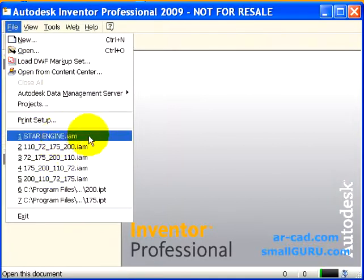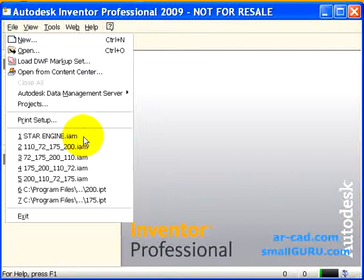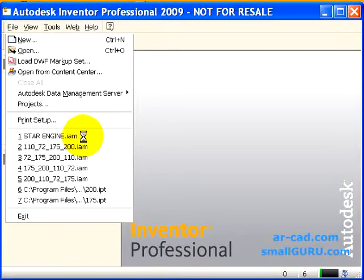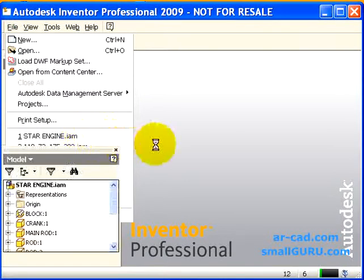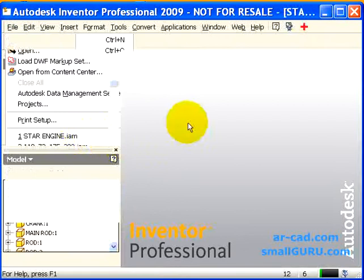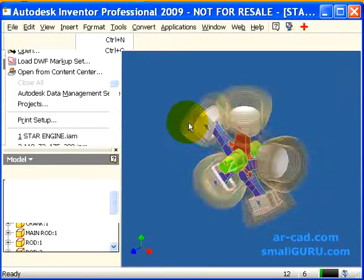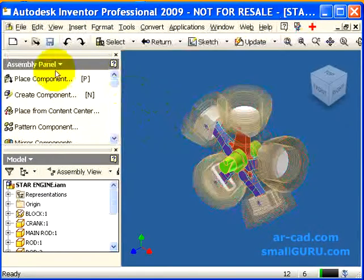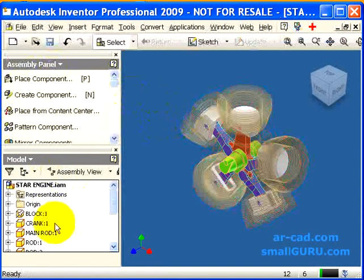InMotion works on assembly files. We take an example of a Star Engine assembly file. Assembly files are opened in the assembly environment. As you can see, we have the assembly panel bar here and the assembly browser tree.